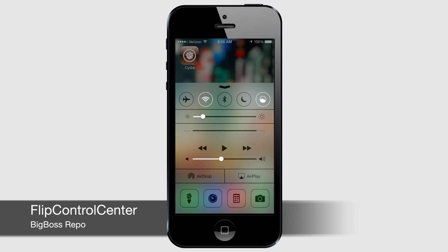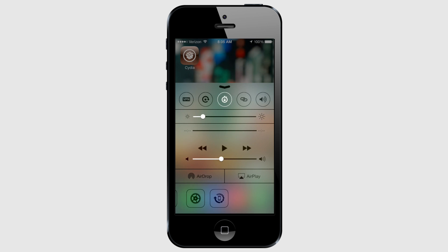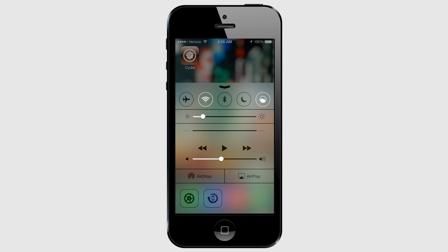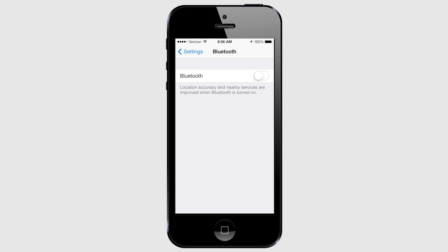While there are no shortage of tweaks that allow you to add and customize the toggles within Control Center, Flip Control Center is the best. It looks the most Apple-like, and it allows you to customize the icons found not only at the top, but at the bottom as well. Another really handy feature is that if you tap and hold on a toggle, it'll take you to its respective settings page. For example, holding the Bluetooth toggle opens the Bluetooth settings.